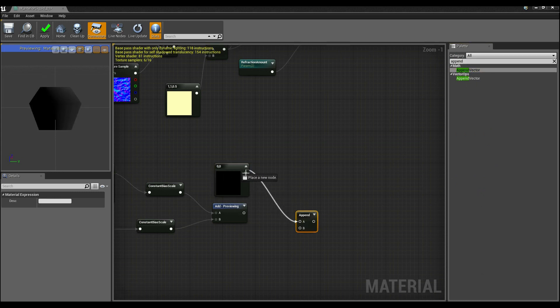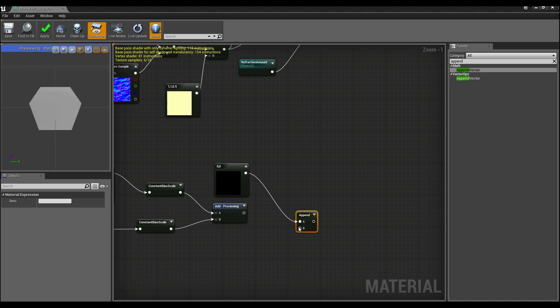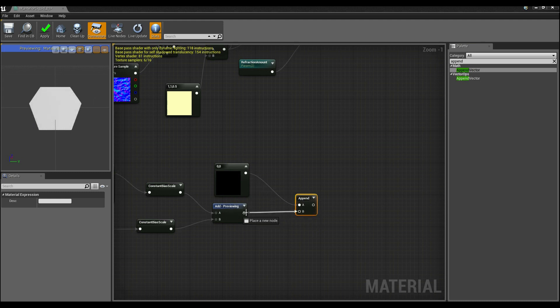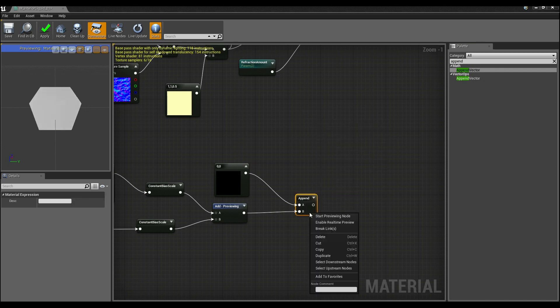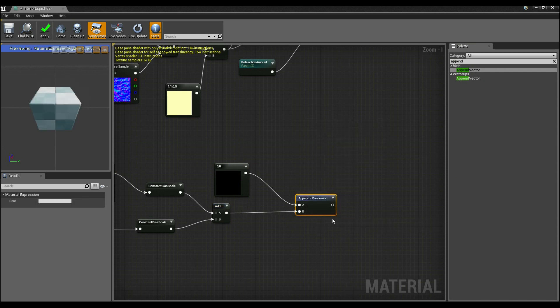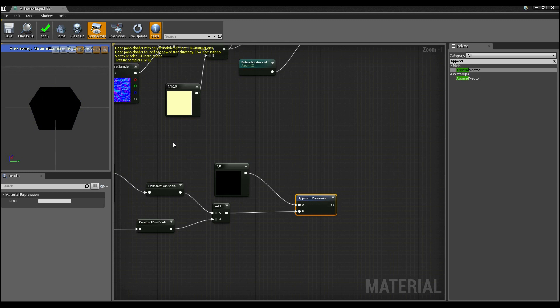And what this does is this makes these coordinates the first part of a new vector and whatever comes out of here the next part of the new vector. So x and y are going to be 0 and z is now going to be equal to this blue channel. In fact, if I was to click on here and preview it, you can see that it's just the blue values that are changing.